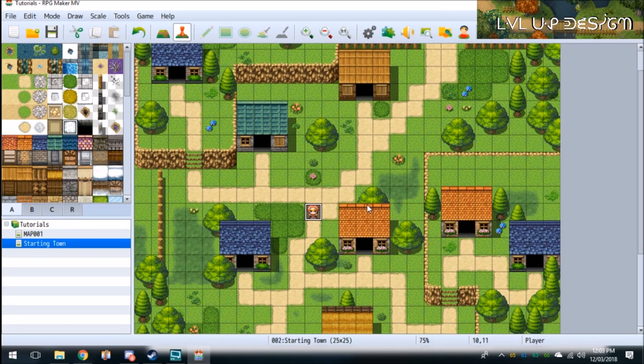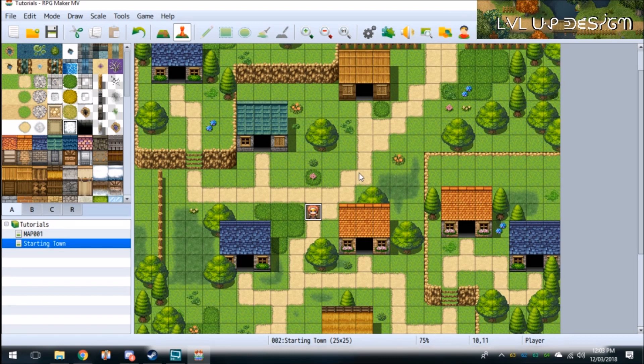Hey guys, Level Up Design here and today I'm just going to show you how to add players to your party and take players out of your party using the RPG Maker MV engine.